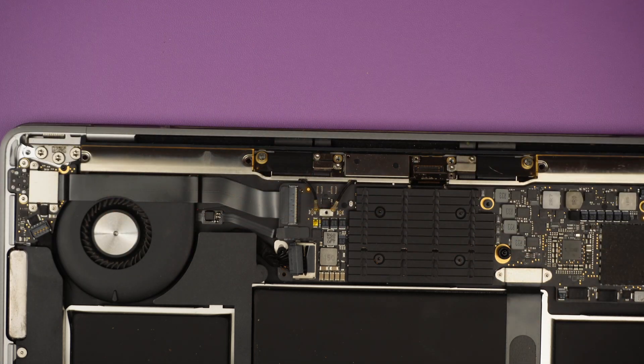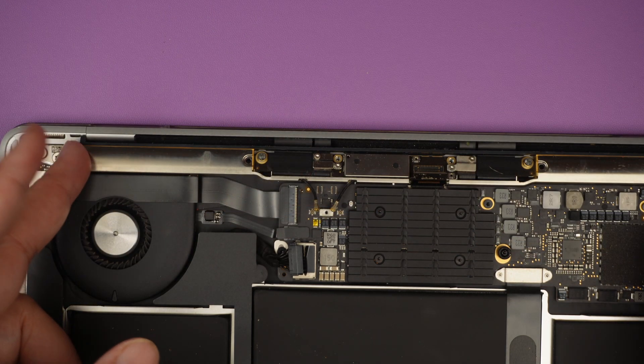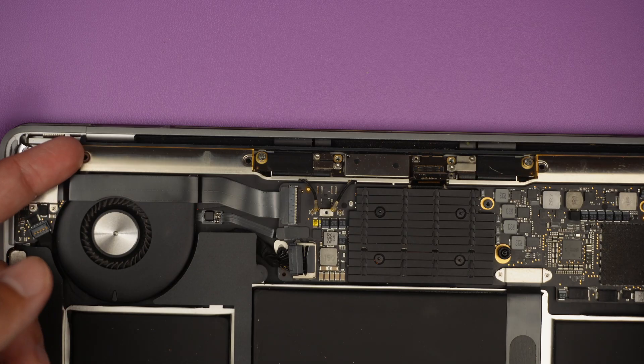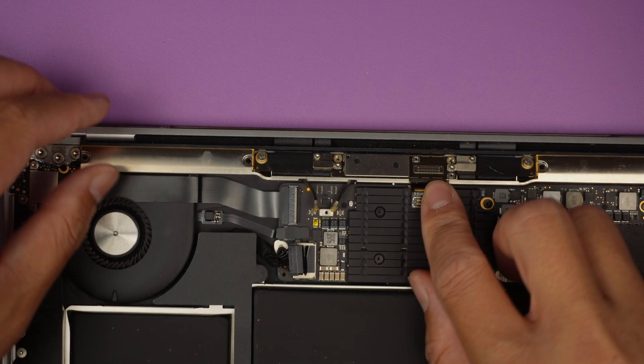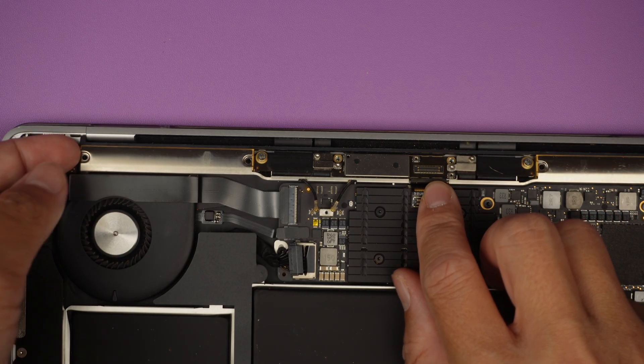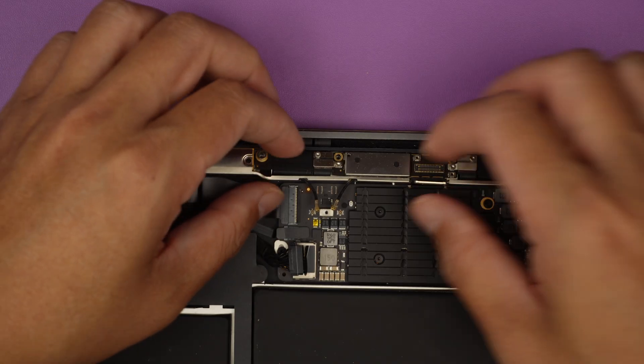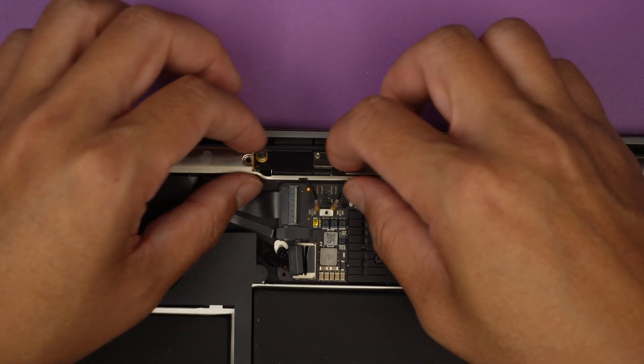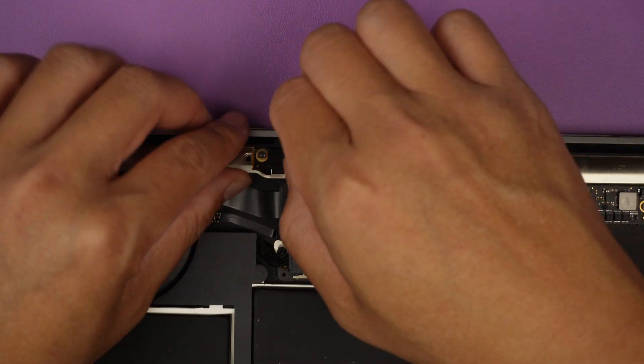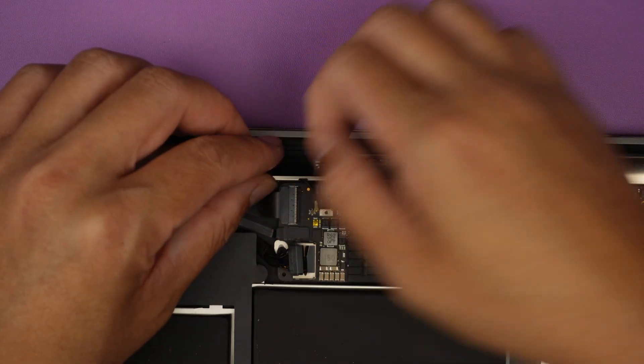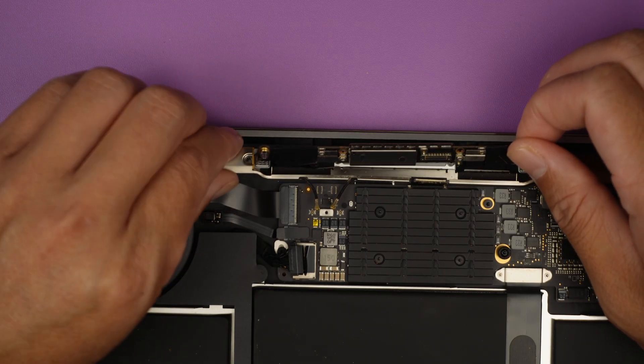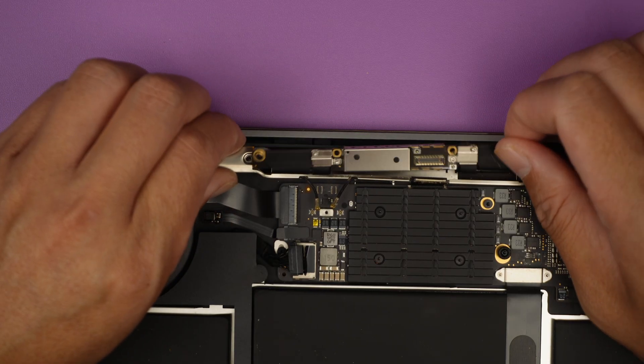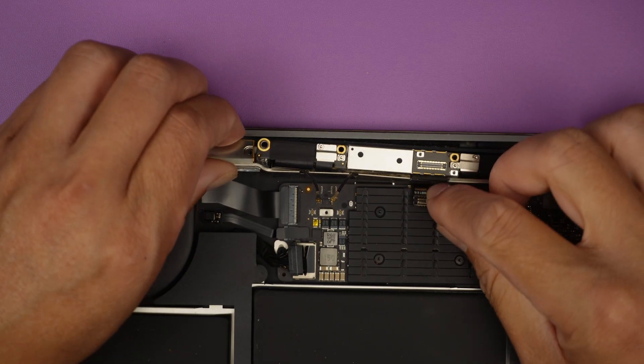Once you have removed all the screws, the next step is to gently remove the WiFi antenna. Now that the LCD board is free and loose, it's the point to remove the WiFi antenna.